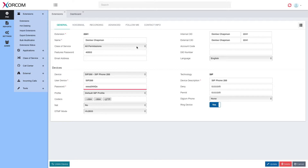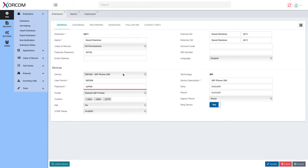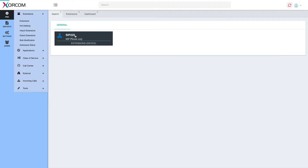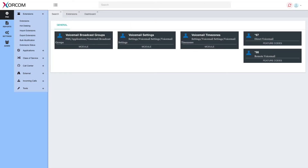But we can actually skip all that, because the best thing about the CompletePBX user interface is the search box. In the general search box you can find everything in the system. For example, I can search for an extension — and here it is — or a device, and quickly retrieve it. I can also search for features.